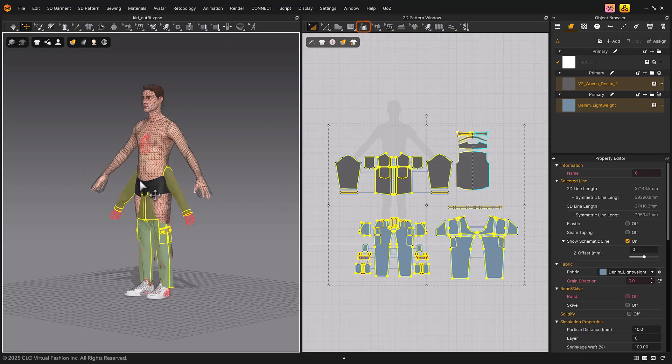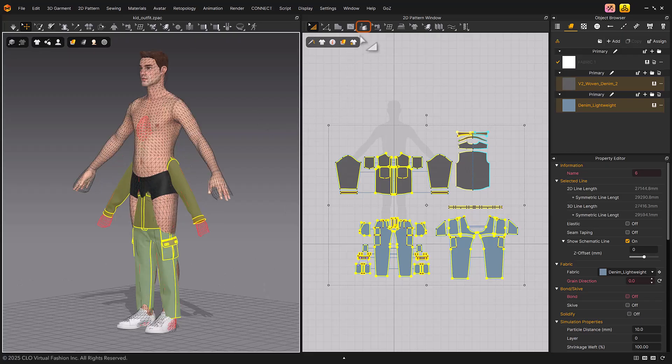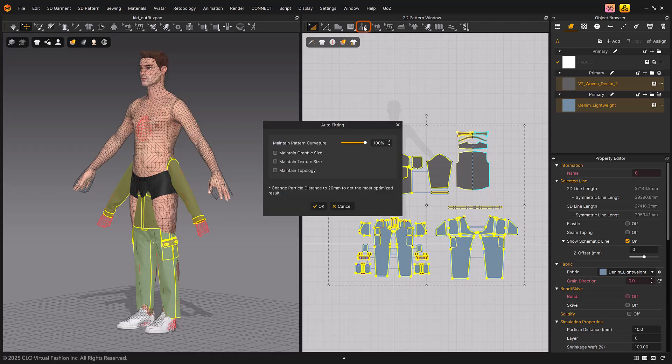Click the auto-fitting tool in the toolbar. After making the necessary settings in the auto-fitting dialog, select OK.